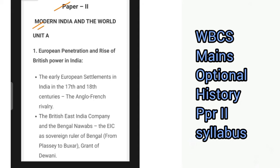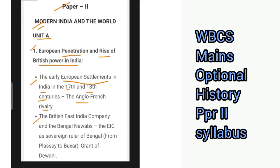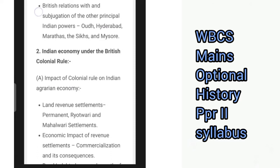Starting with paper 2 which covers modern India and the world, beginning with unit A. The first topic is European penetration and rise of British power in India, which includes the early European settlements in India in the 17th and 18th centuries, the Anglo-French rivalry, the British East India Company and the Bengal Nawabs, the EIC as the sovereign ruler of Bengal from Plassey to Buxar, grant of Diwani, and British relations with and subjugation of other principal Indian powers: Awadh, Hyderabad, Maratha, Sikhs and Mysore.